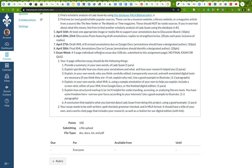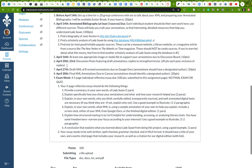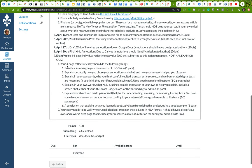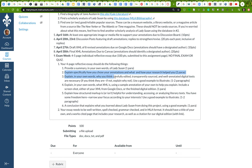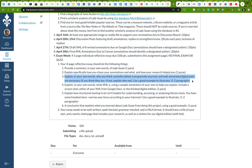You're going to provide a summary in your own words of Lady Susan. You're going to explain how you chose your annotations and how your research helped you. You're going to explain why you think carefully edited, transparently sourced, and well-edited annotated texts are necessary. If you think they are, explain why. If not, explain why not. Use a good example to illustrate.